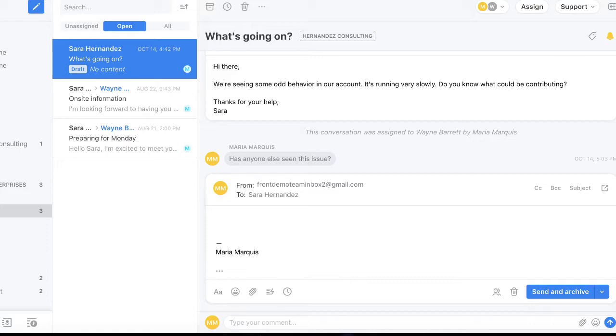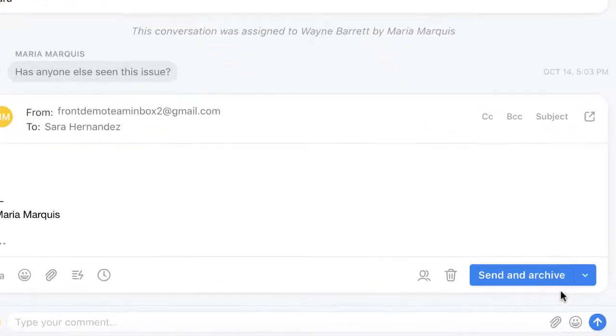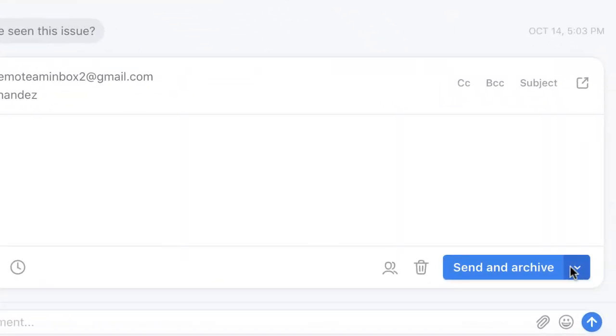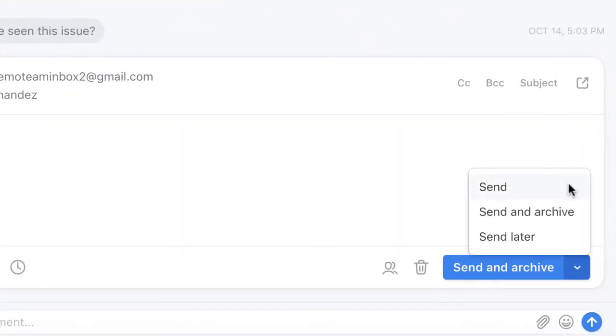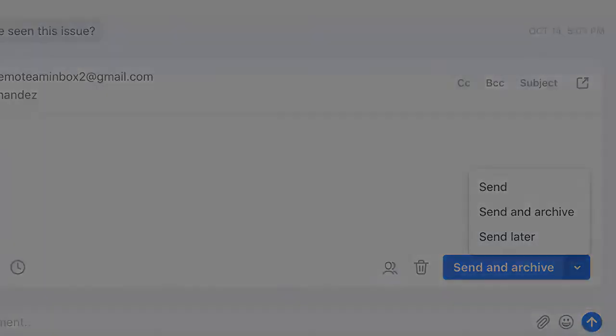When it comes to sending, you can send and archive in one step, send the message without archiving, or even choose to send it later.